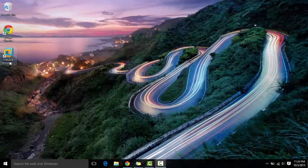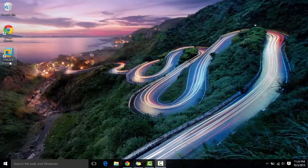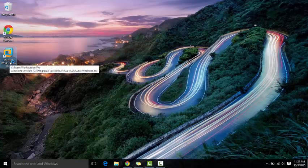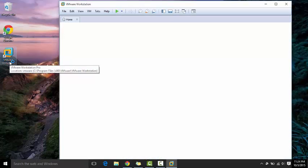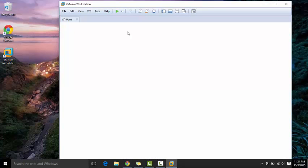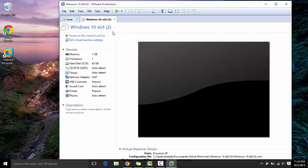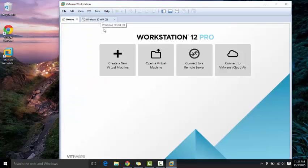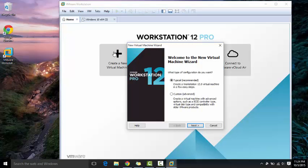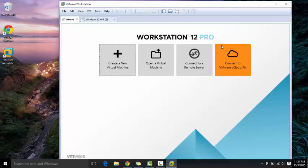Okay, so we finally finished installing VMware, so we're just going to go here and launch it. As you can see, this is the user interface — it's kind of nice and clean, and kind of fast.